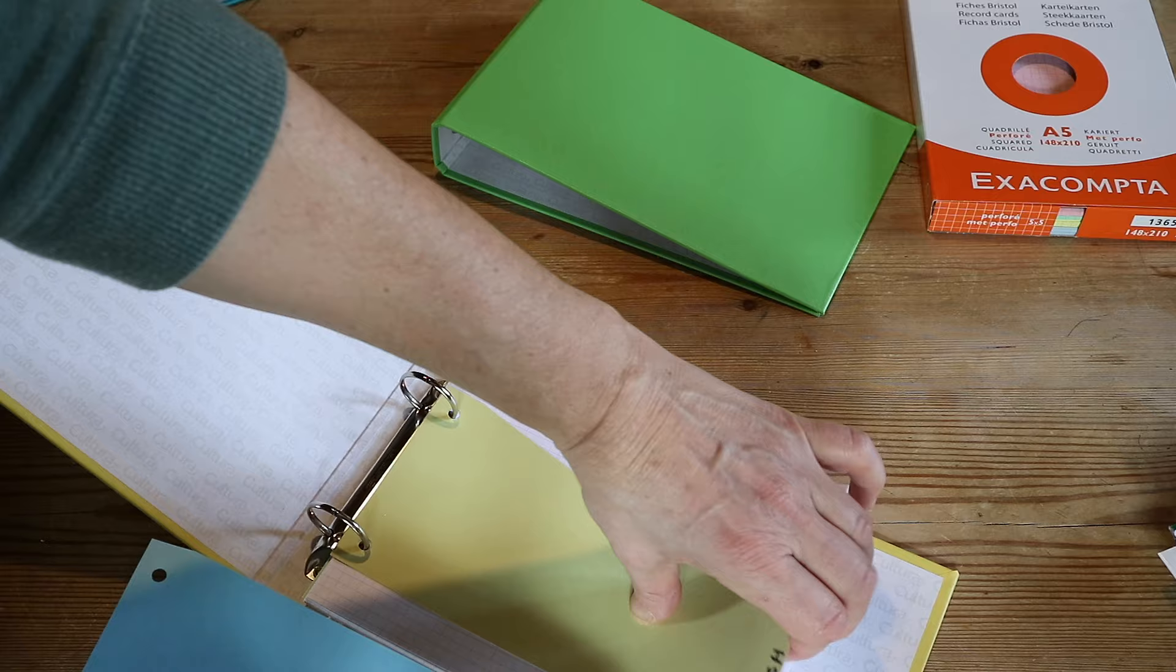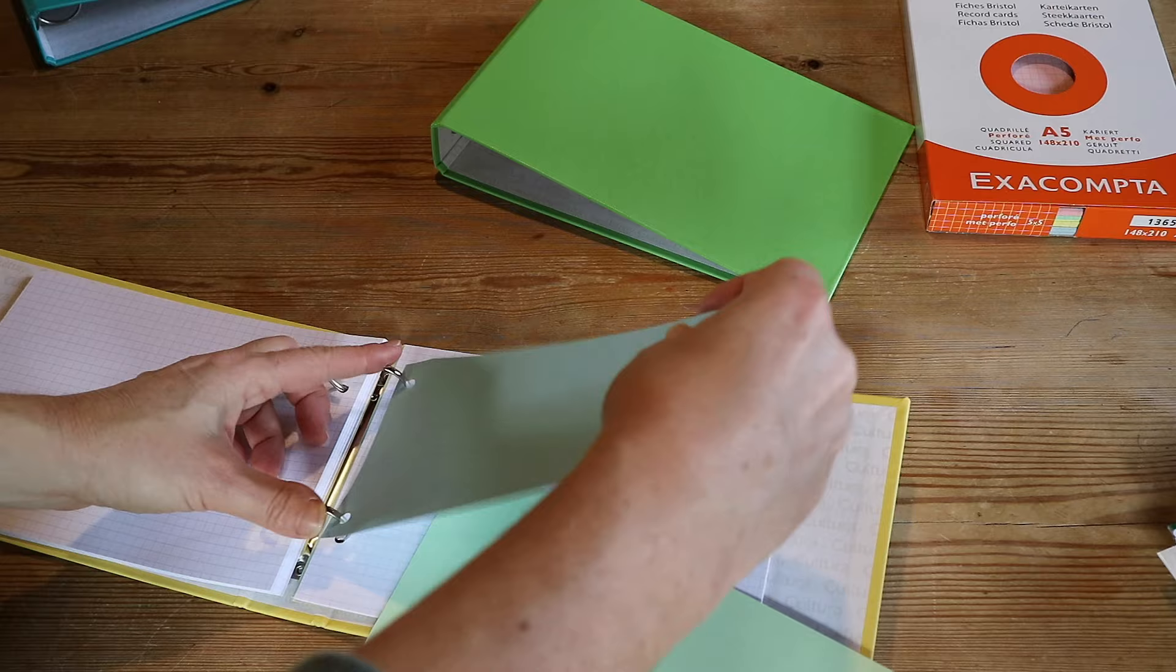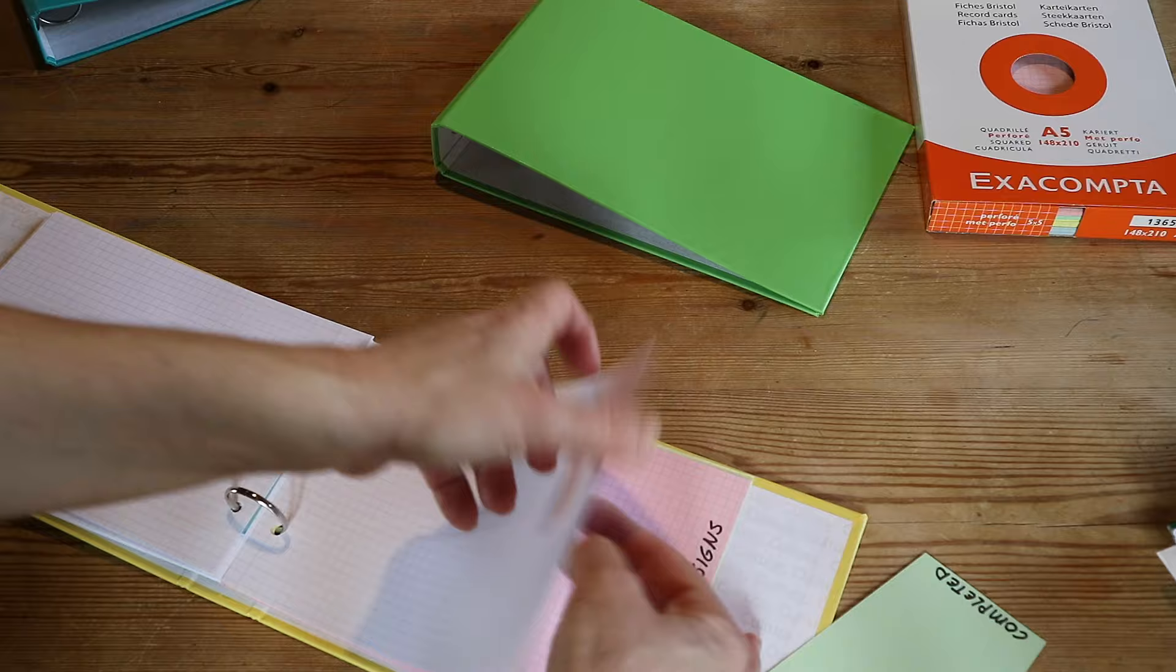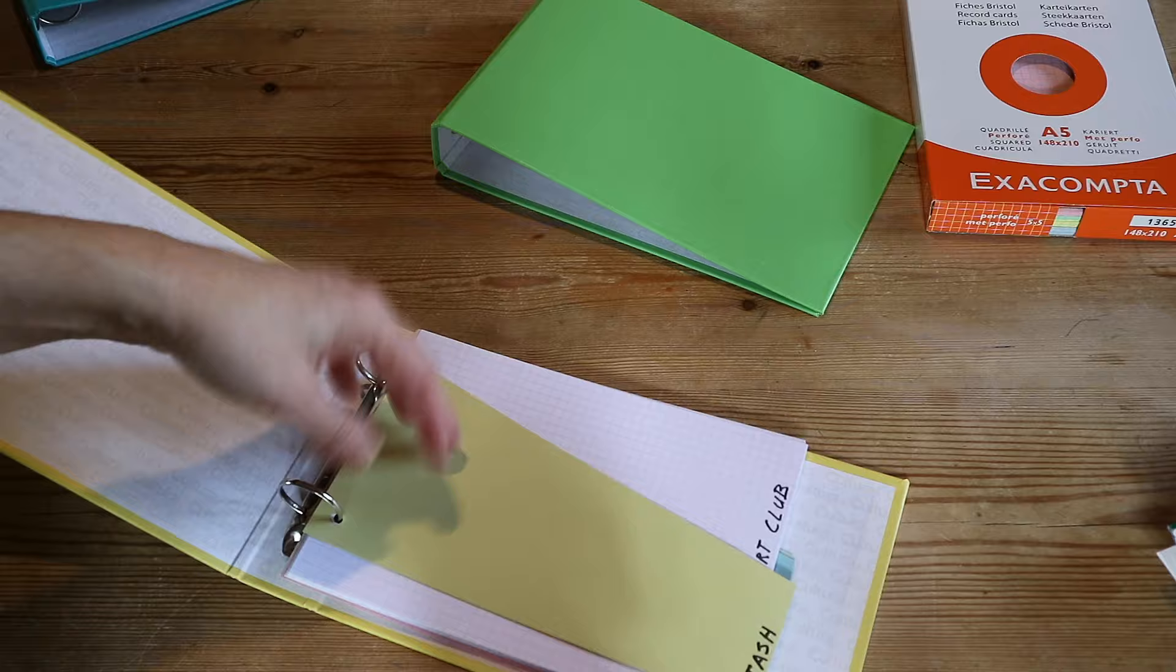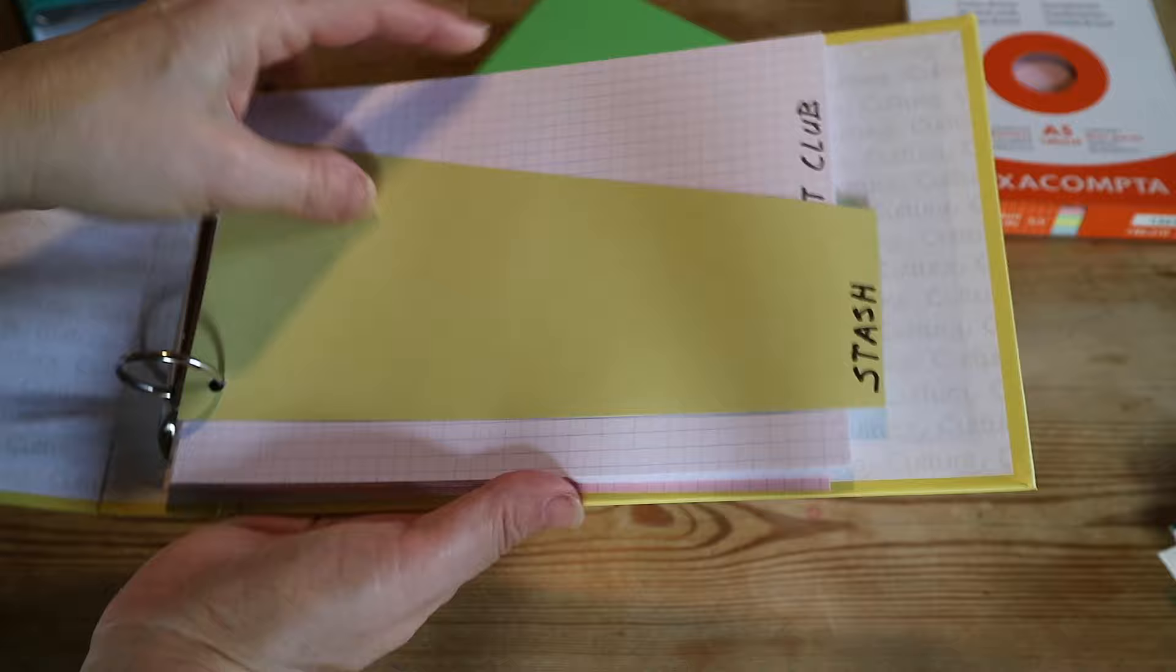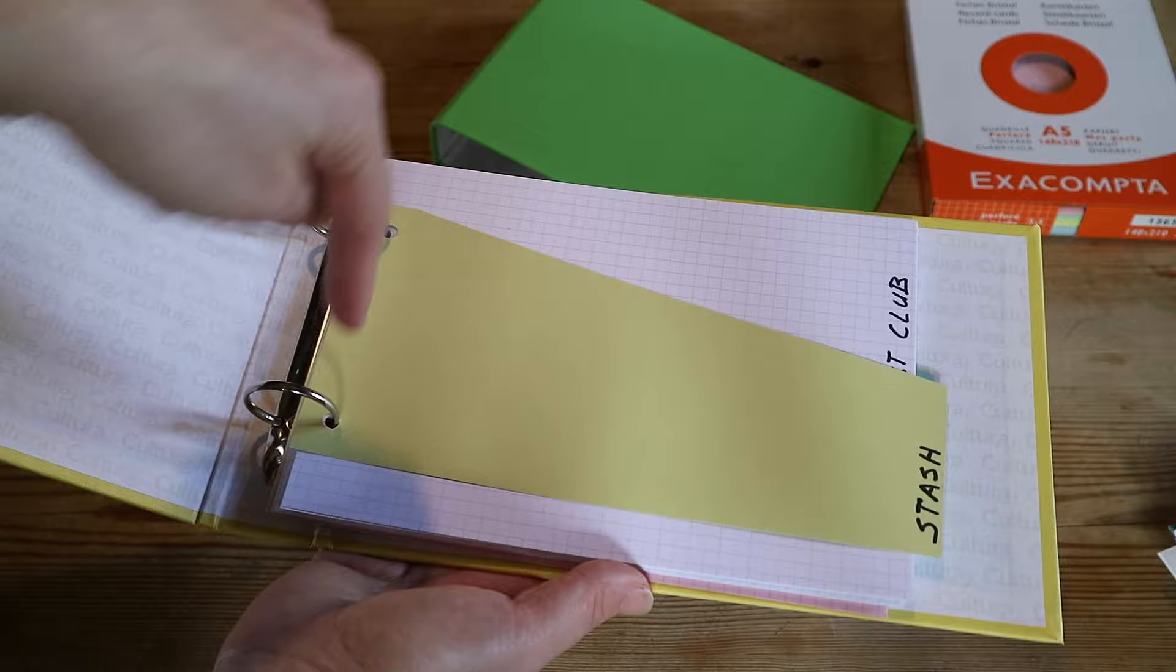So what I did is I made three of them: stash, WIP, and completed. The stash goes in like this, everything is stash. Let's just say that I have a couple of WIPs, that's works in progress guys, what I've worked on of these 24 that I have bought, and completed.